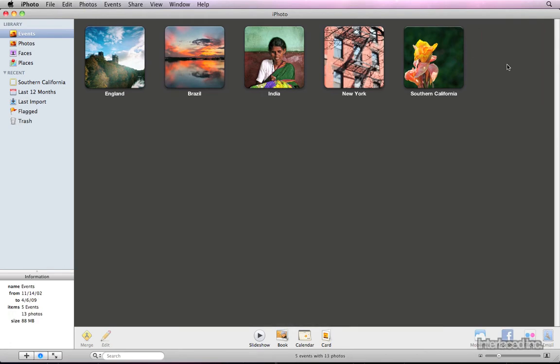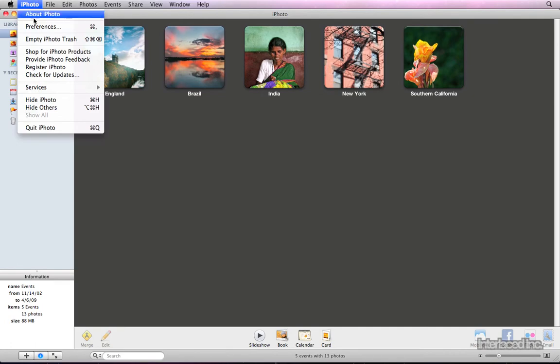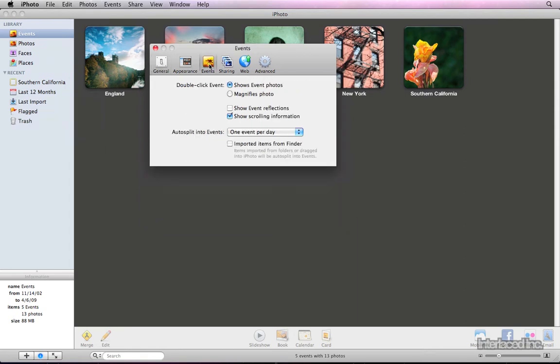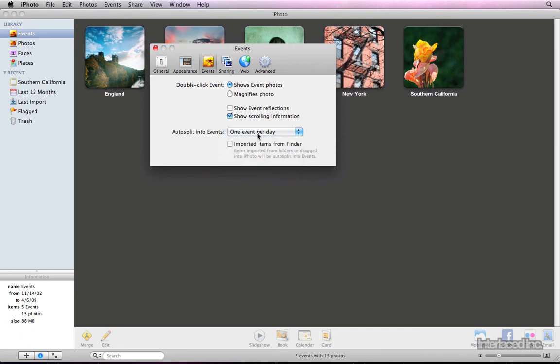Then let's go up to iPhoto on the menu bar at the top, choose Preferences, and click on Events. Here you can choose if your photos are split into different events by day, or by week, etc. Choose to apply this to photos imported from the Finder as well.